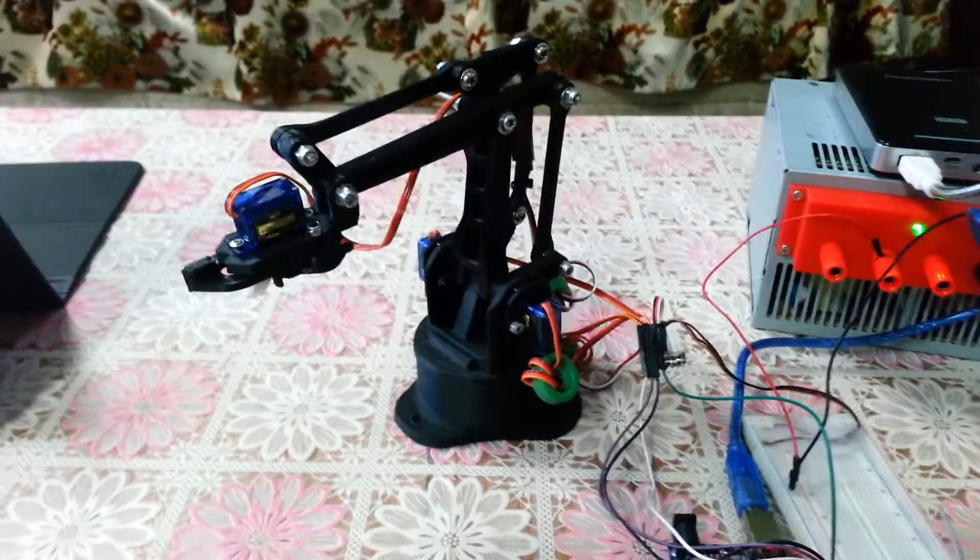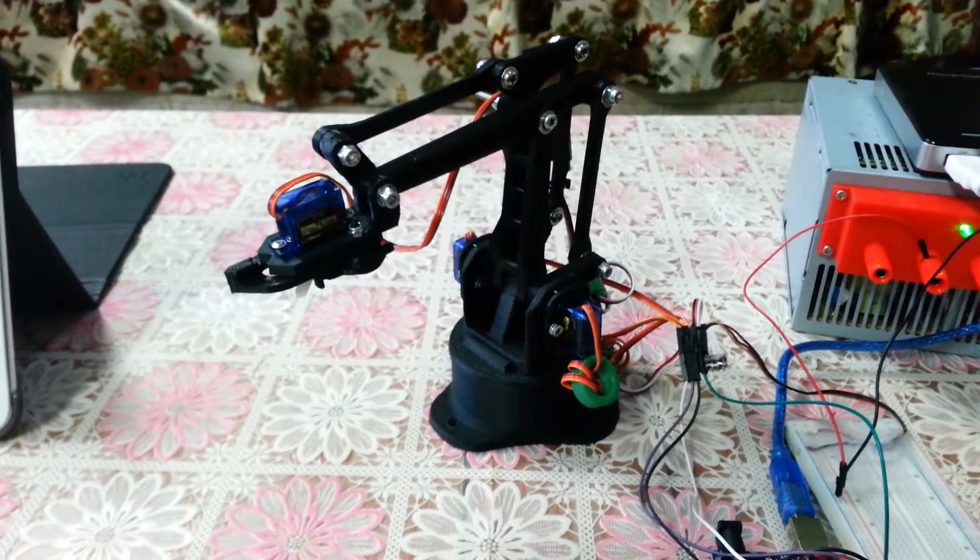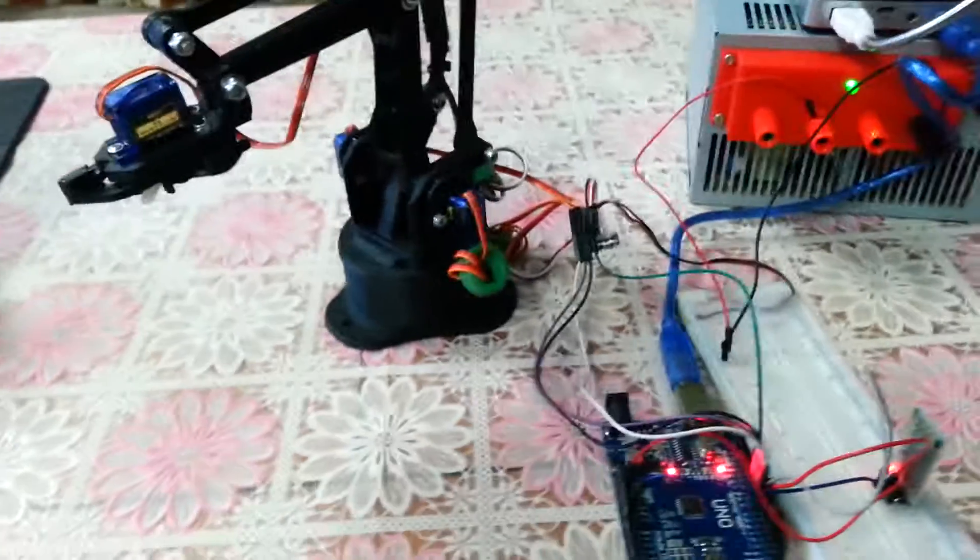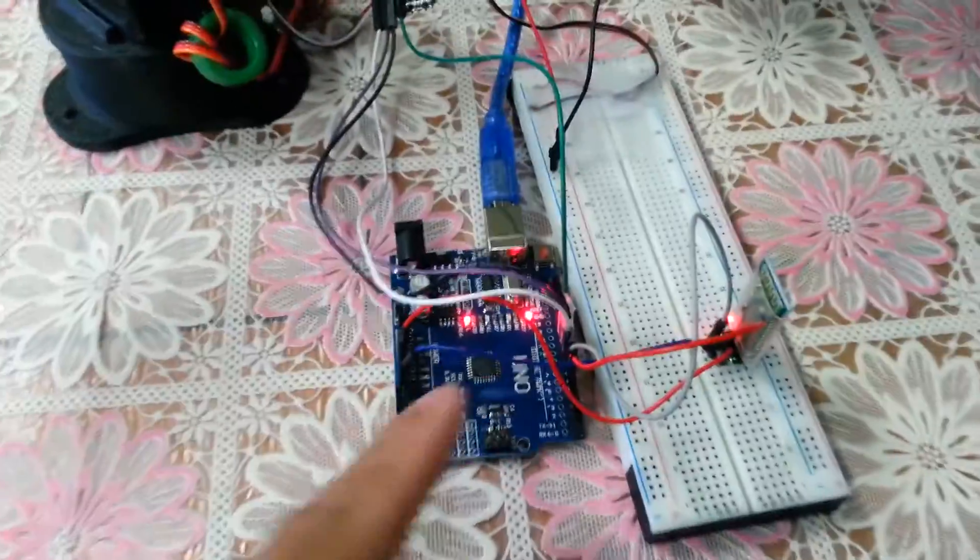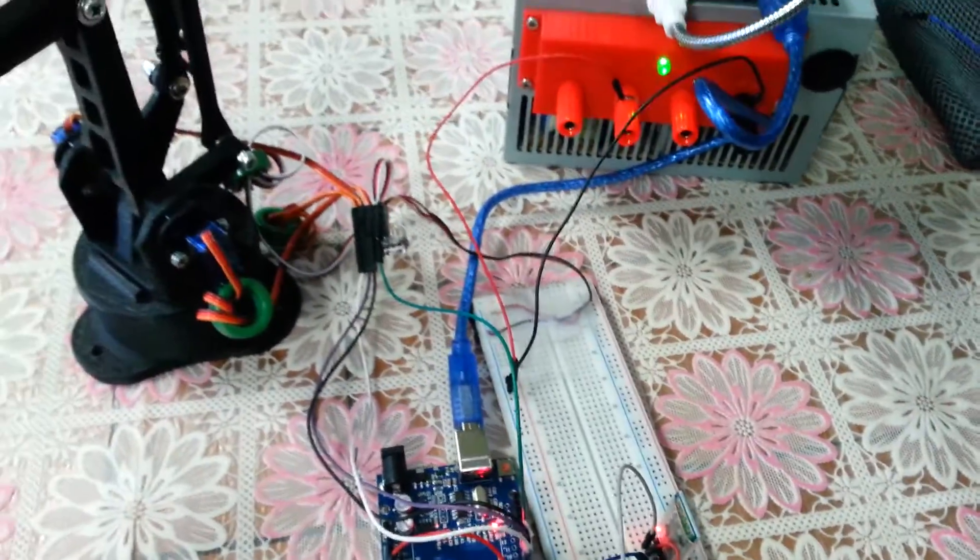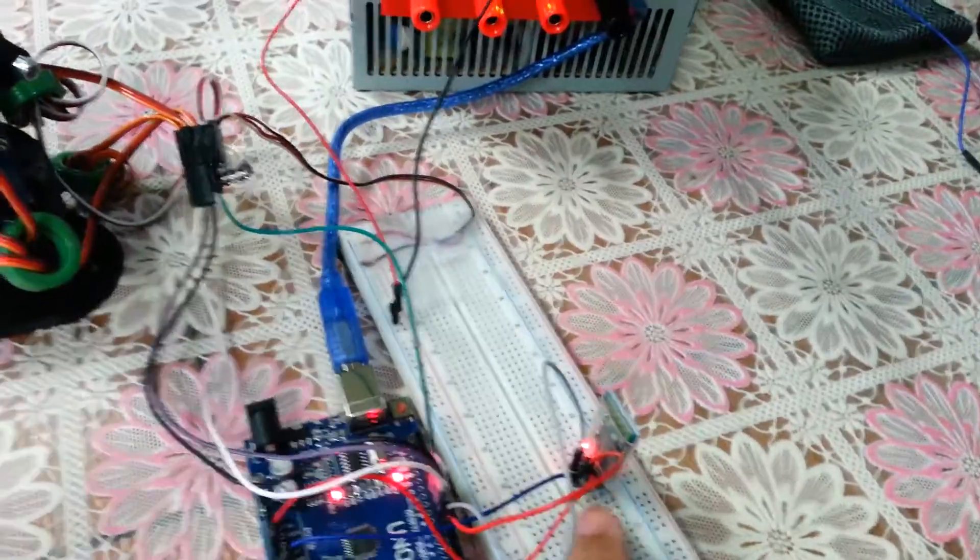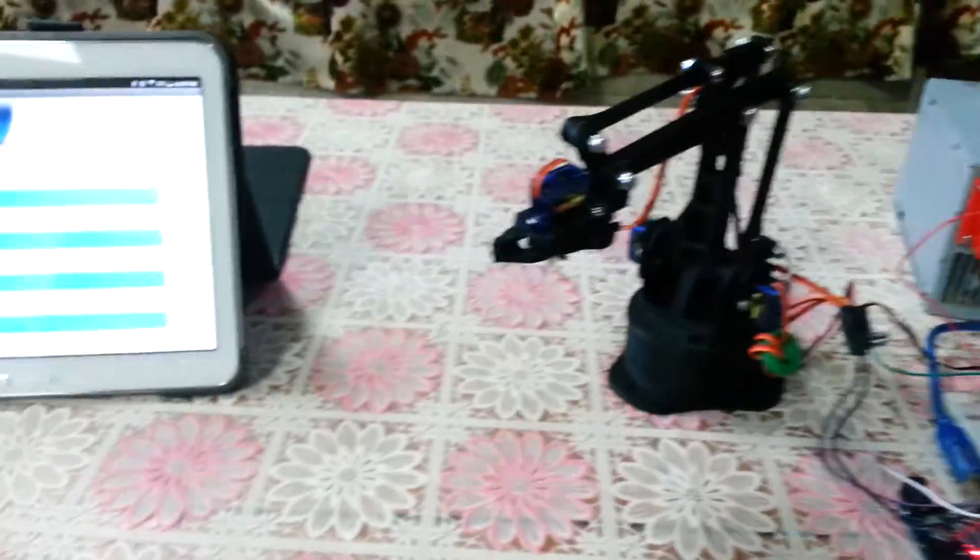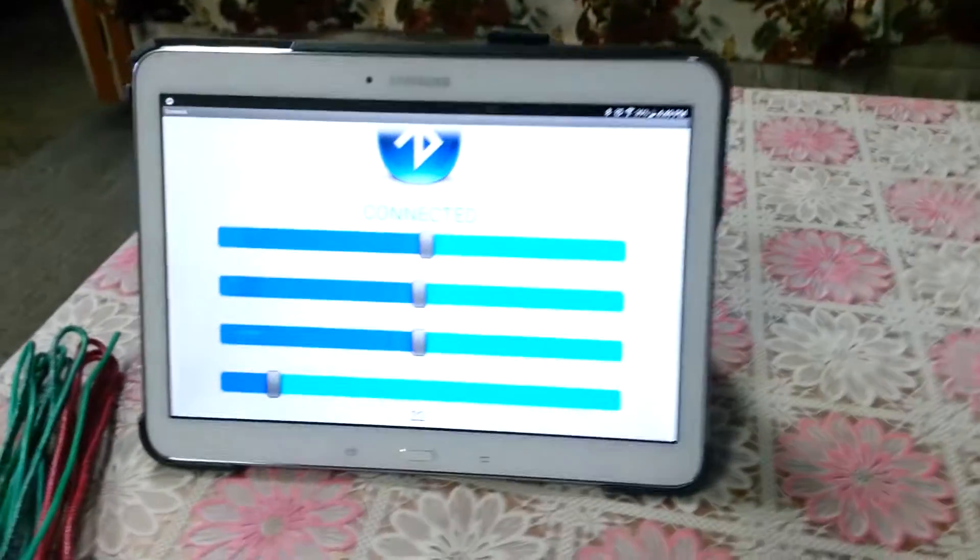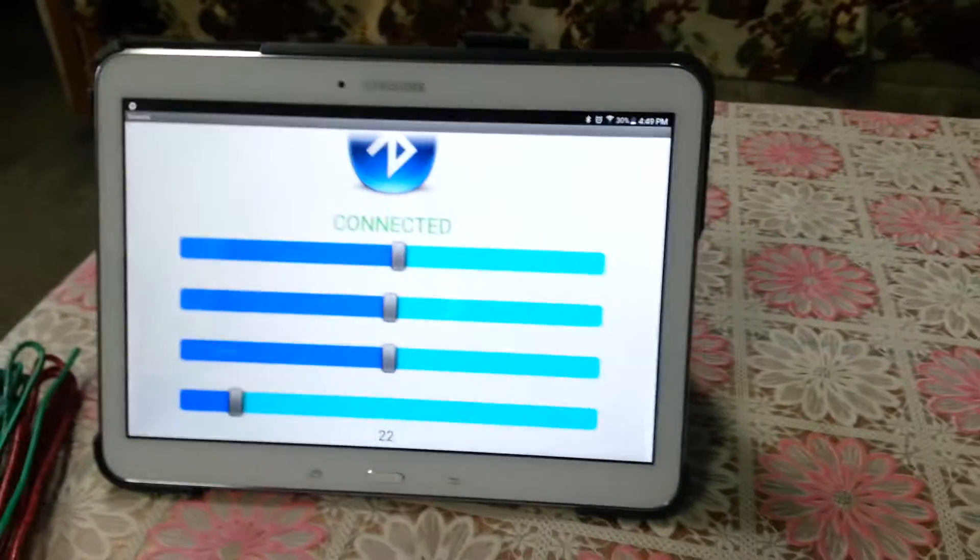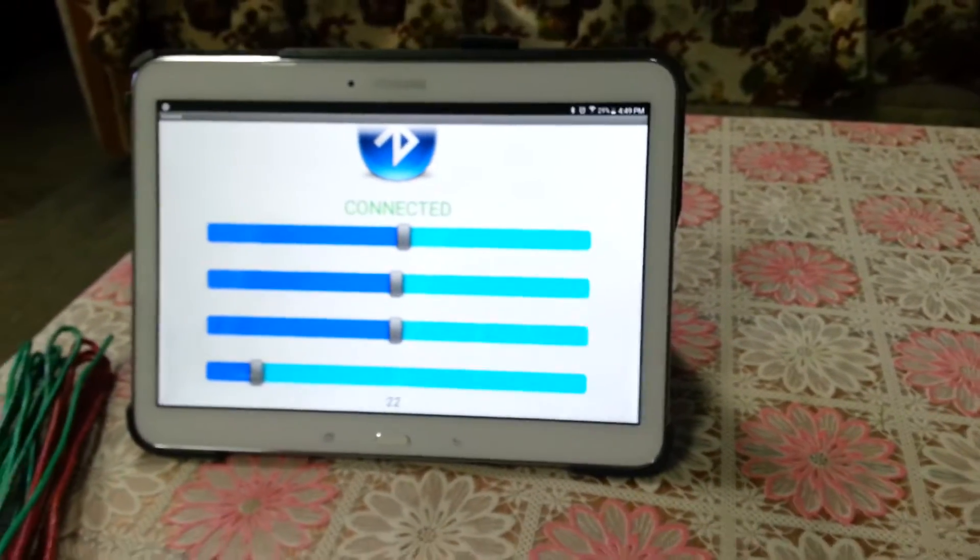It has four micro servos connected to the Arduino Uno and with the Bluetooth shield right over here. I'm also using the EasyServoDrive app which controls the servo movements.